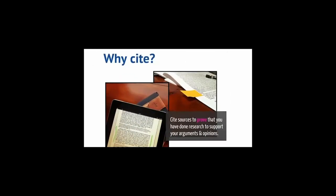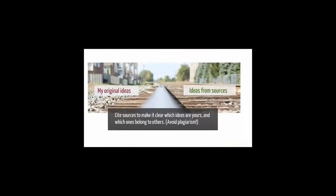Our last topic is citation help. There are a number of resources that can help you cite your sources in the proper format. But first, why is it important to cite? Cite your sources to prove that you have done the research to support your argument and opinions. Make it clear which ideas are yours and which ones belong to others. Avoid plagiarism.